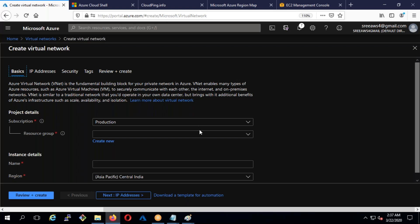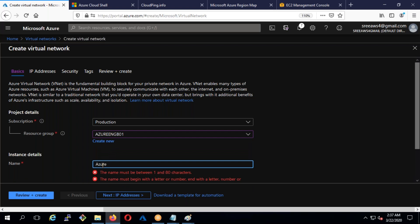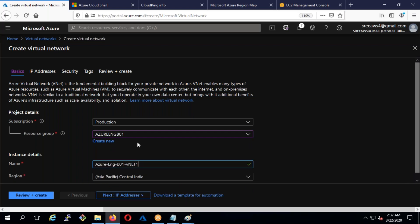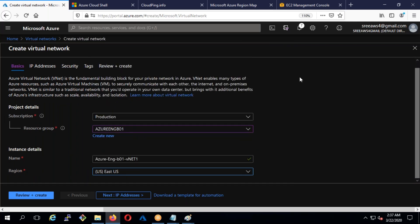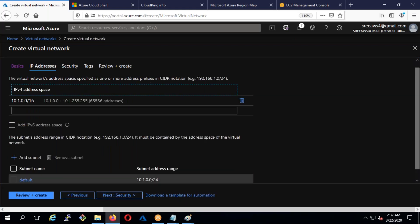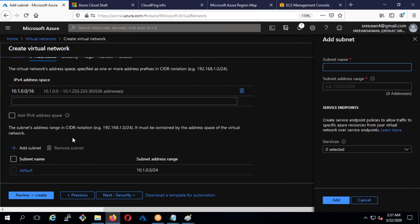Now I'll go to virtual networks to create a new one. As I mentioned, a resource group is not region-specific, but a virtual network is. I'll name it azure-eng-b01-vnet1. This is region-specific — selecting East US means this network is only available in East US. I'll assign the IP address space starting with 10.1.